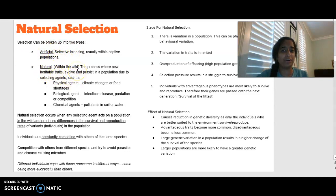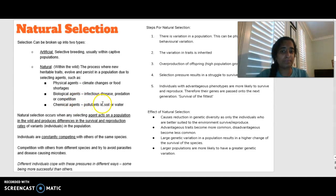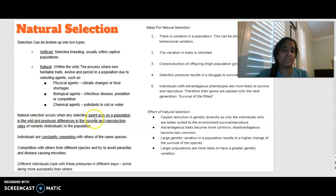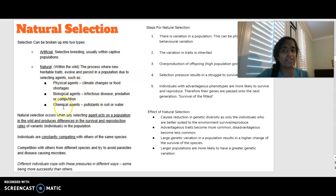Natural selection occurs in the wild — it's a process where new heritable traits evolve and persist in the population due to selecting agents. Based on the environment, climate change, predation, competition, and pollution, selecting agents act on a population and produce differences in survival and reproduction rates. Some individuals are better adapted to deal with those selecting agents, and those that survive are able to reproduce and pass on those favourable traits.